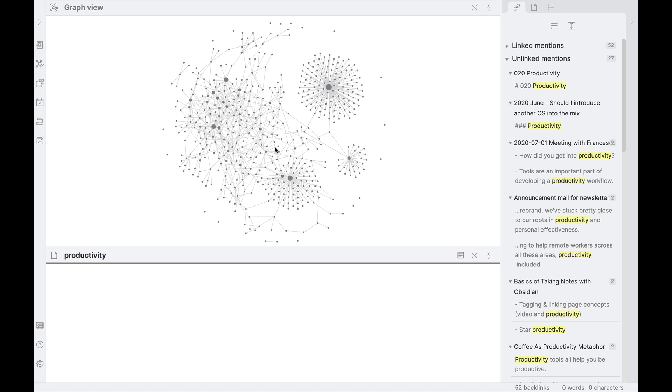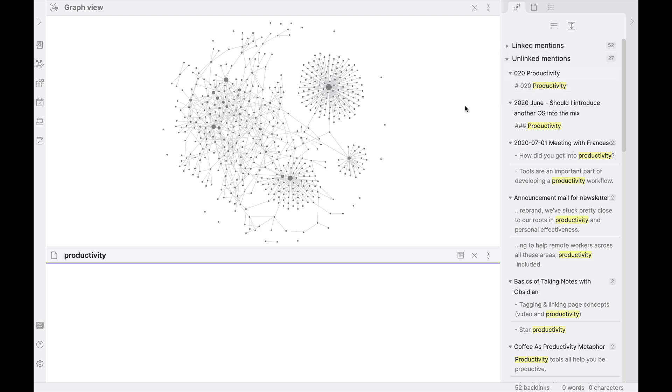And they're not locked into an Obsidian database or anything like that. All of these connections, all of these linked mentions, unlinked mentions, are calculated based off of search terms and linking between the files. It's pretty cool what you can do. But because the core unit is markdown files, you can pop this entire vault over into another application.